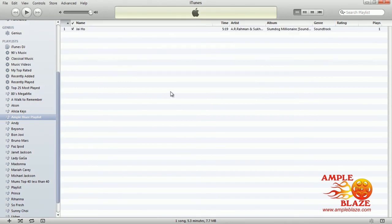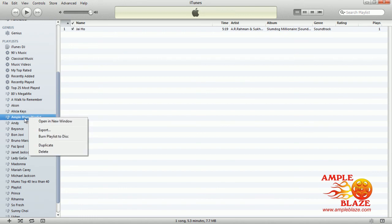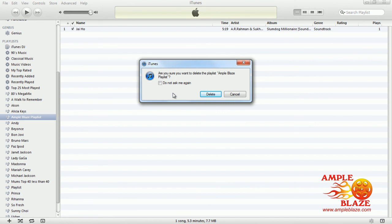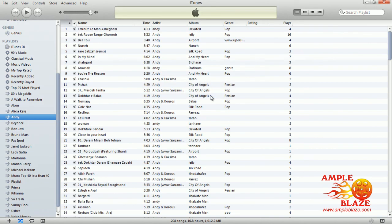As you can see there is only one song left. Now if you want to remove the playlist in its entirety, you just click on the Ampleblaze playlist, right-click, and as you can see in the sub-menu, delete appears under duplicate — click delete. It also asks you to confirm the deletion and names the playlist so you can make sure it is the correct one you are removing. You click delete and as you can see, Ampleblaze has disappeared.